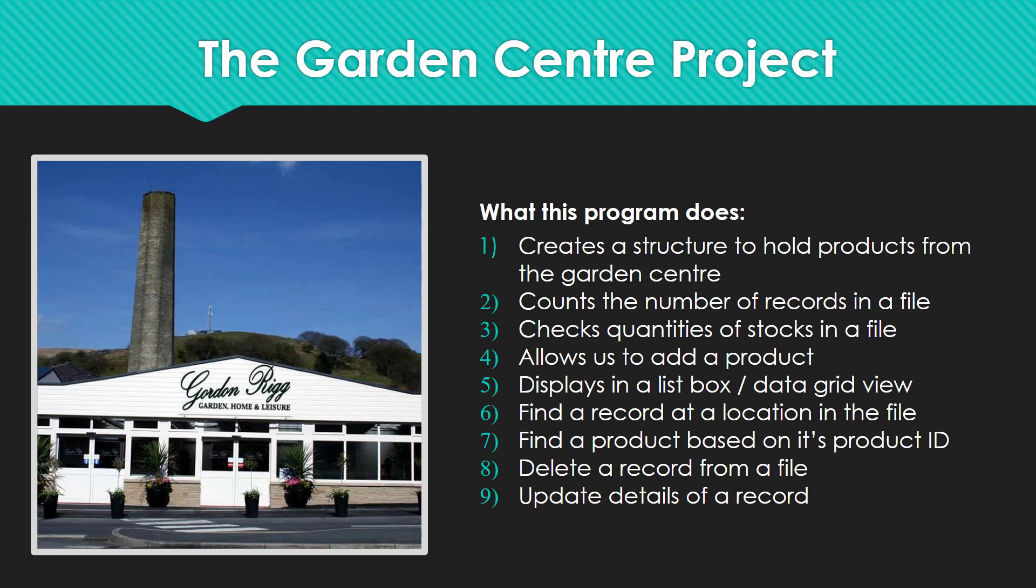It's going to find a record at a specific location in the file and it's worth pointing out here that all records inside the file start at the position of one. So if I put in number three there it's going to produce the third record in the position of three in our file. Seven, it's going to find a product based on its product ID so if my spider plant has a product ID of 123 if I type in 123 click the find product ID button it's going to produce all the information for that plant. Eight, it's going to delete a record from the file and nine it's going to update details of a record.